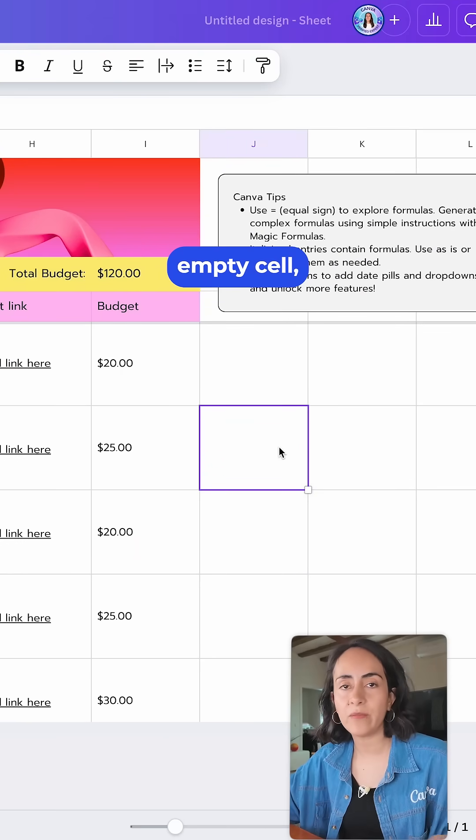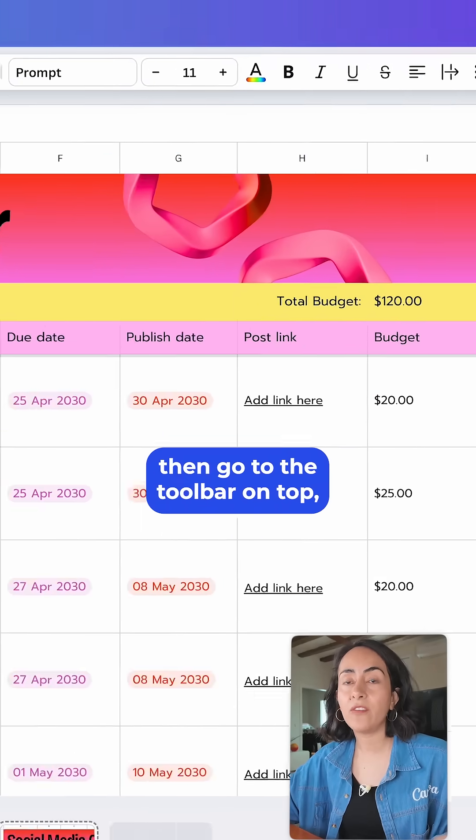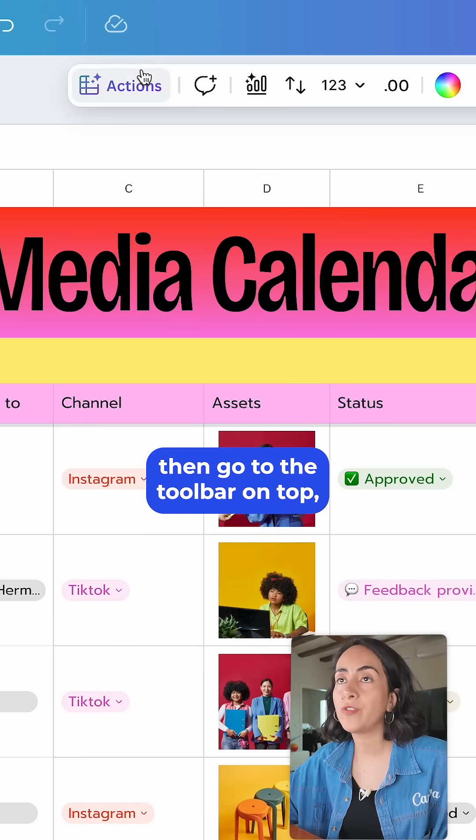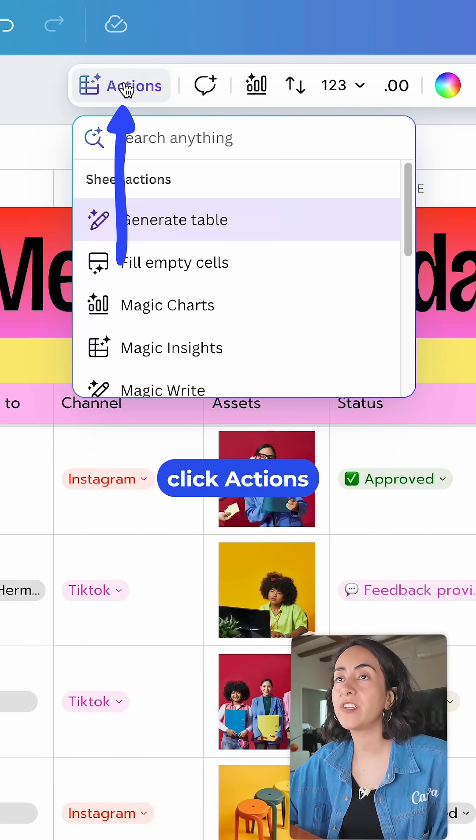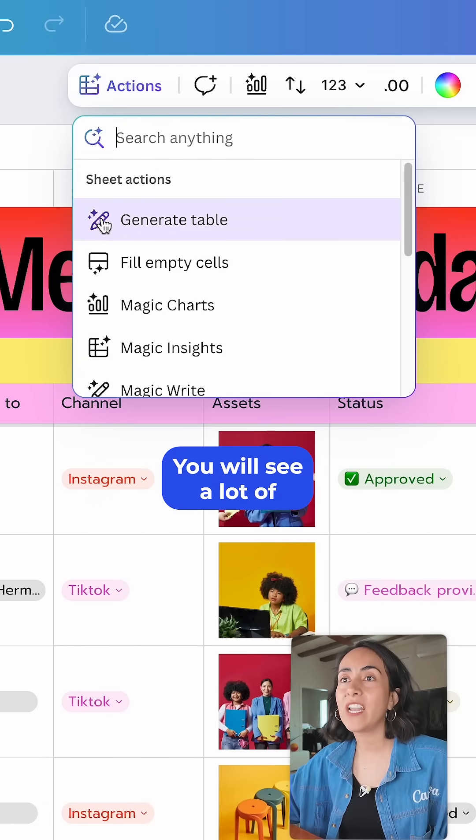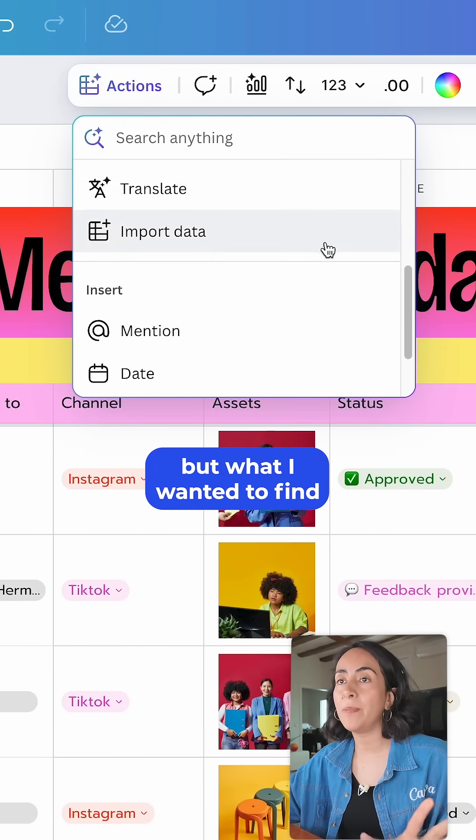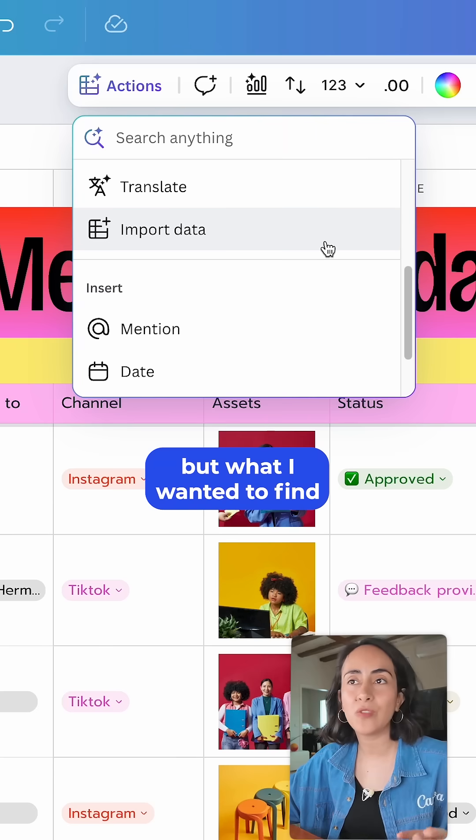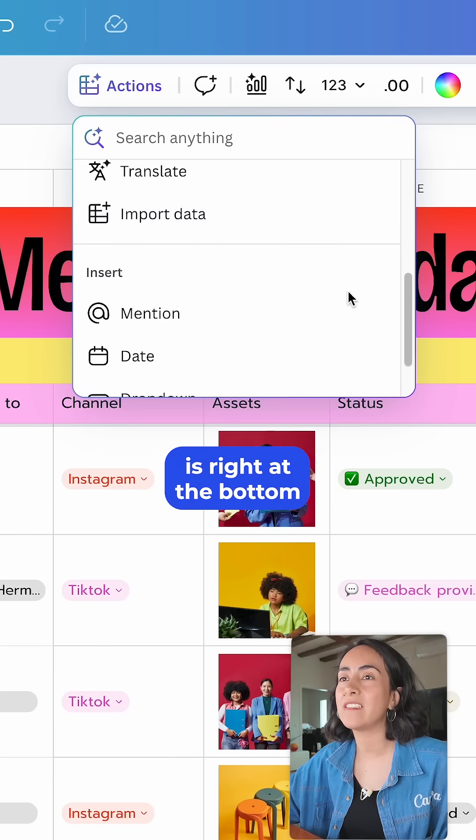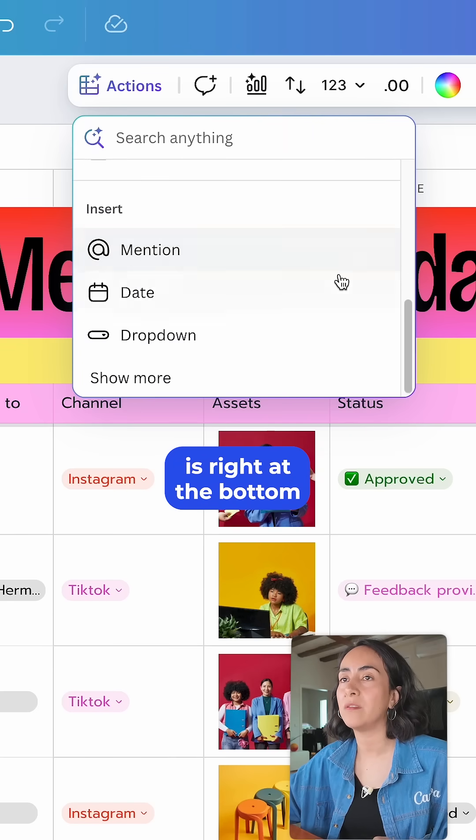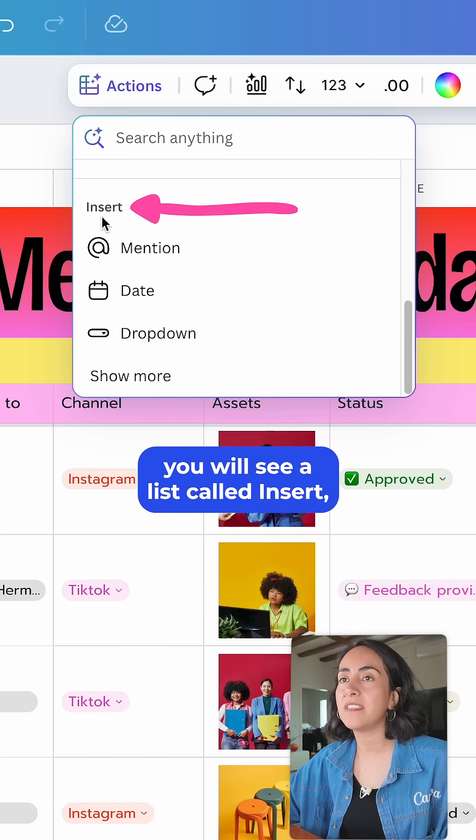You're going to select an empty cell, then go to the toolbar on top and click Actions. You will see a lot of magic options in here, but what I wanted to find is right at the bottom. You will see a list called Insert.